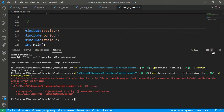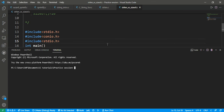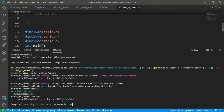Let's check it. All okay, this is perfect. The output shows: the length of the string is 33, and the size of the array is 50.